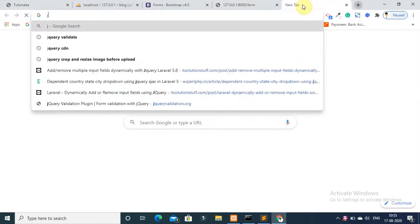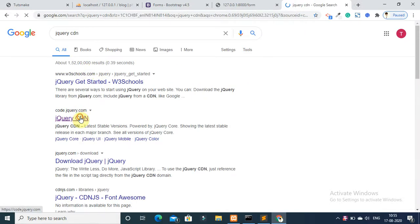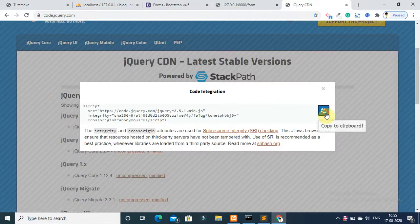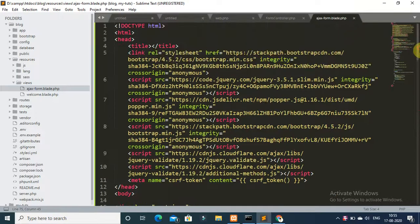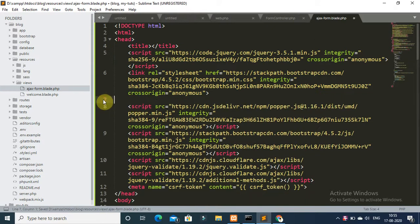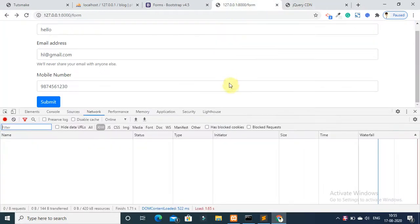Go to your browser and search for jQuery CDN. Click on minified, copy the CDN link, paste it in your file replacing the existing jQuery reference, and save again. Refresh your form.